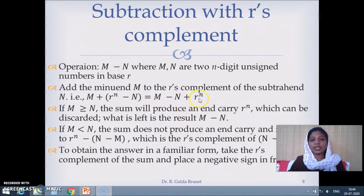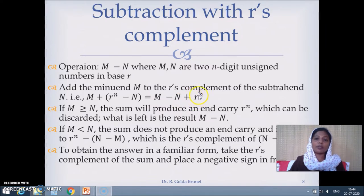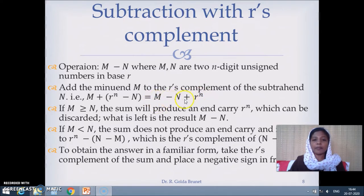We know that R^n in any number system is 1 followed by n zeros. So if we simply discard that 1, we get M minus N — the required result.